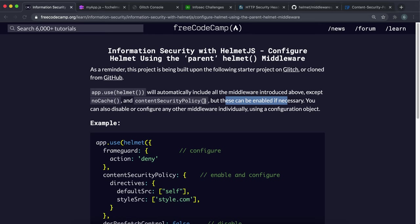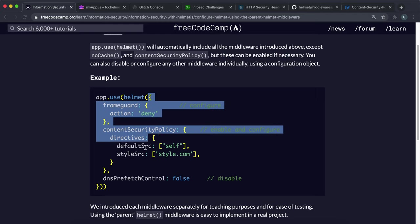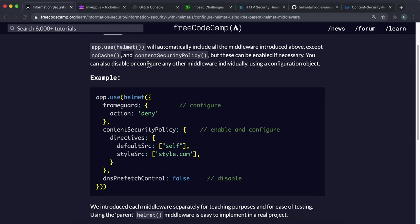And in addition to this, you can also give a configuration object inside it like this. And what you can do is you can enable or disable or configure other middleware individually.